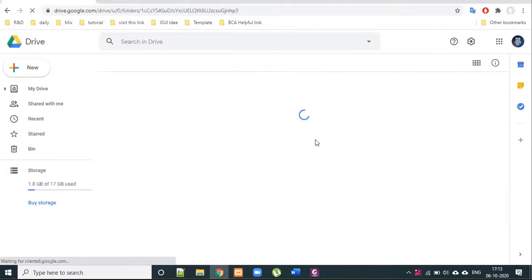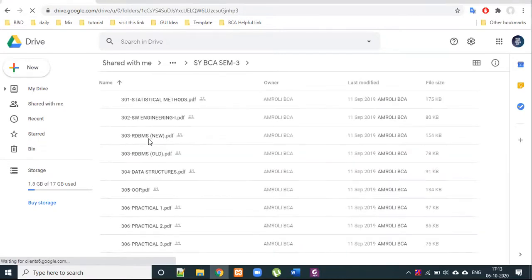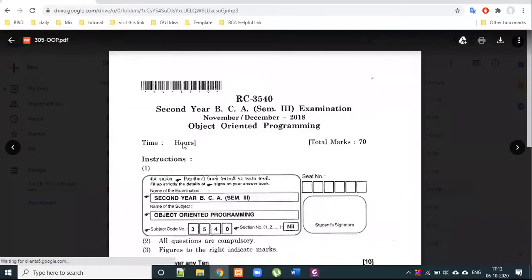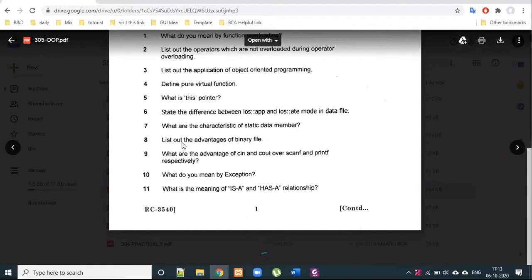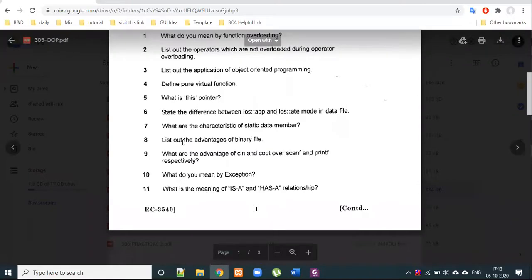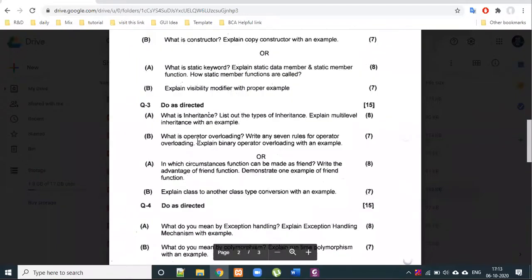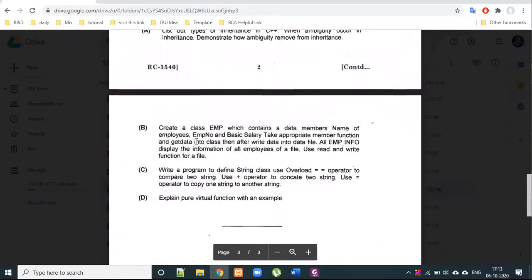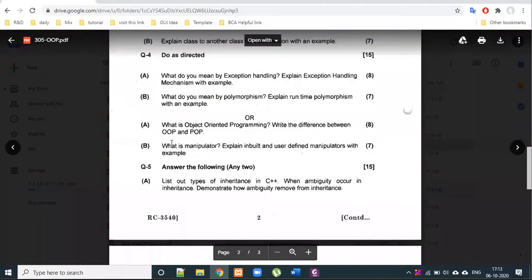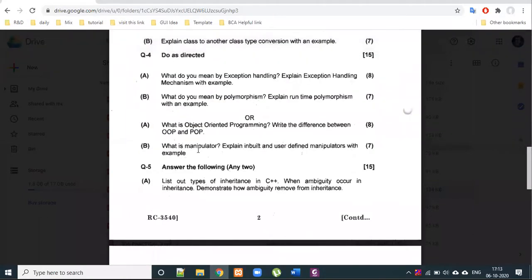I have referenced a paper from November 20 in C++ object-oriented programming. A past exam question asks: what is a manipulator? Explain inbuilt and user-defined manipulators with examples.